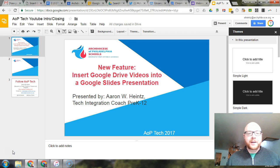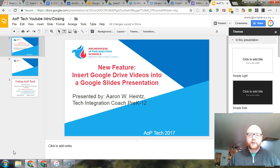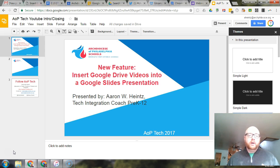Hey guys, Aaron Hines here with AOP Tech. Quick little video today, very exciting feature. I gotta give a shout out to Alice Keeler for sending this out.